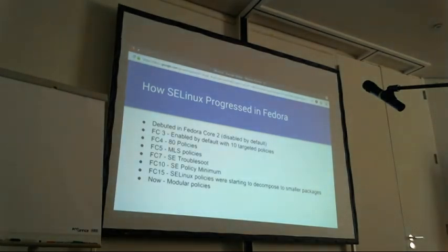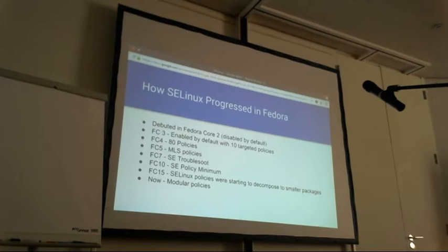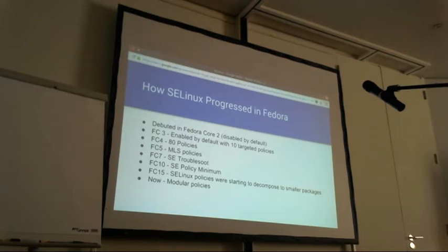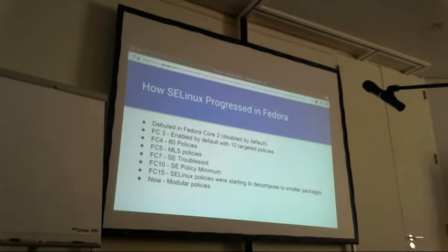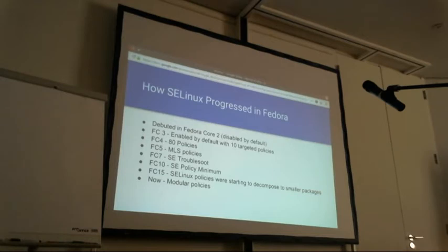Here's what has happened in Fedora since SELinux started with Fedora Core 2, where it was disabled by default due to problems with the core X user experience. Fedora Core 3 introduced targeted policies starting with unconfined_t, enabled on a small subset like SSHD. FC4 expanded to 80 policies including Apache and Nginx. FC5 debuted multi-category security and multi-level security. FC7 brought the setroubleshoot utility — a GUI showing what's going wrong.